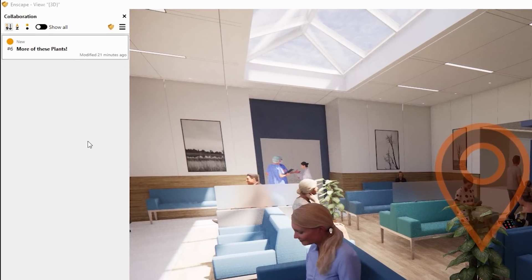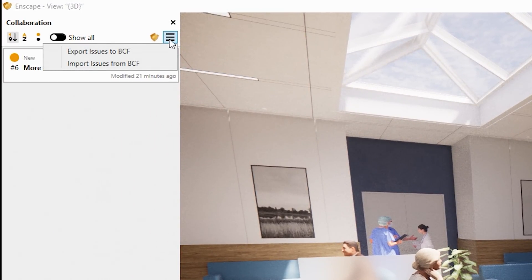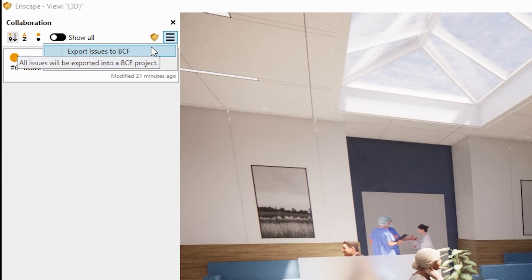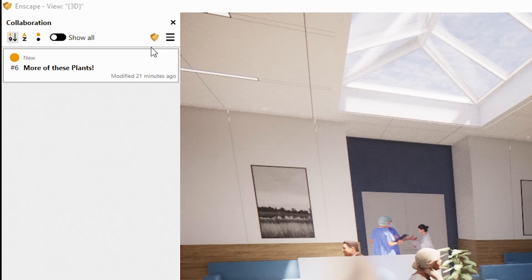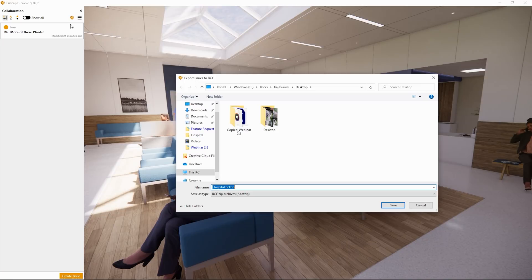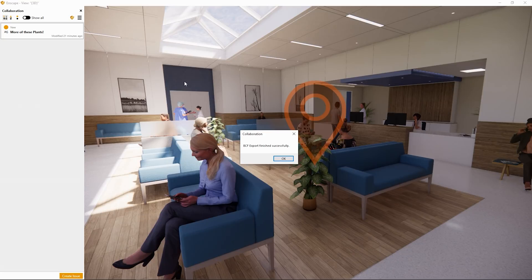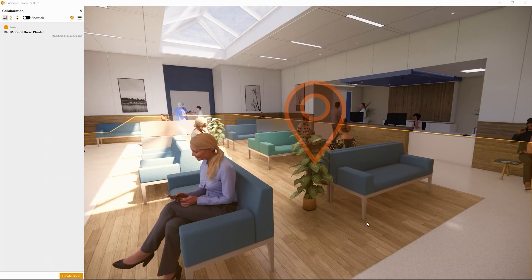Option 2: Save your comments as a BCF file — BIM Collaboration Format. Not only can you share these files easily with anybody who is also using Enscape, but using the established BCF format will also allow you to share your comments with many other industry standard applications.